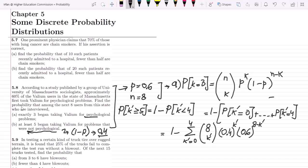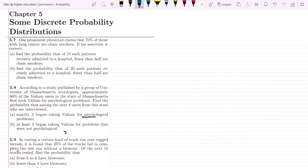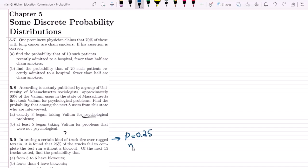The key twist in question 5.8 is that you have to be very attentive to the problem statement and identify what is actually required. Now moving to question 5.9: in testing a certain kind of truck tire over rugged terrain, it is found that 25% of trucks fail to complete the test run without a blowout. Out of the next 15 trucks tested, find A) the probability that 3 to 6 have blowouts, and B) the probability that fewer than 4 have blowouts. Here p equals 0.25 and n equals 15.